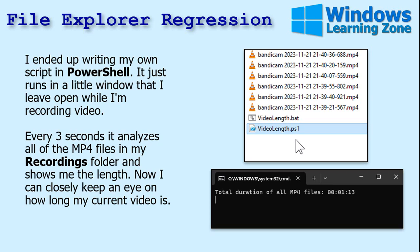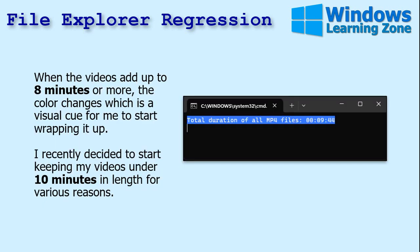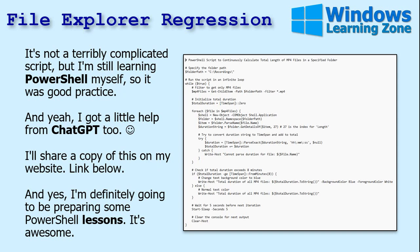When the videos add up to eight minutes or more, the color changes as a visual cue, and when it gets over ten minutes it turns red. I decided to keep all my tech help videos to ten minutes or under for various reasons — that's a good duration. It wasn't a terribly complicated script to write; it's good practice for me.